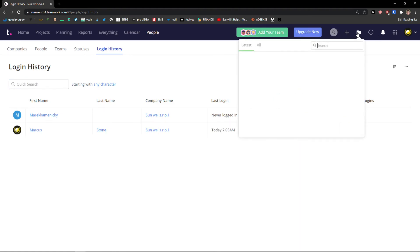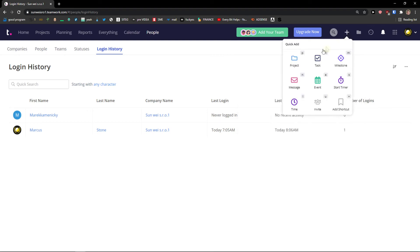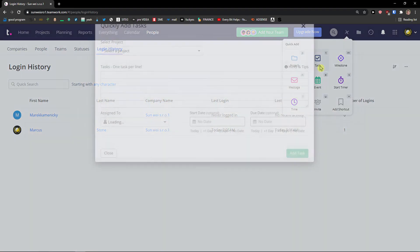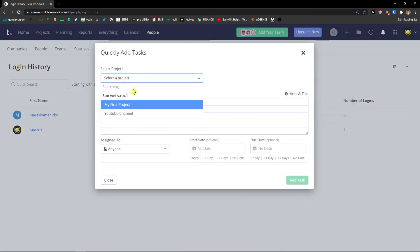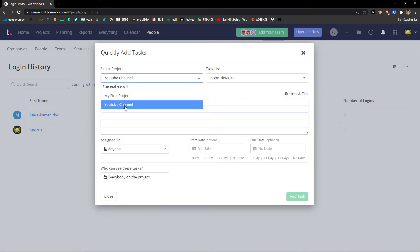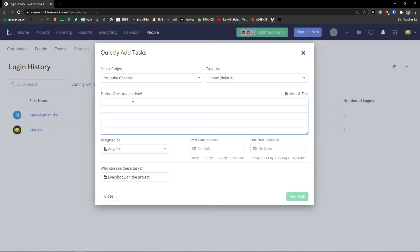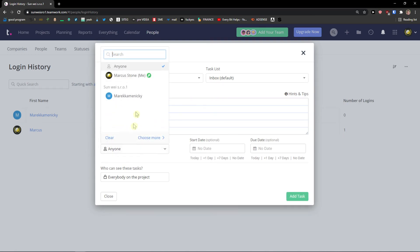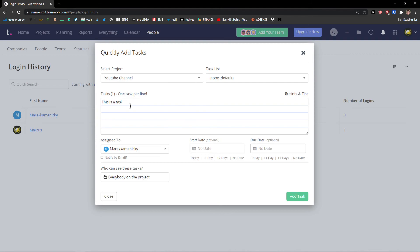Then as I mentioned on the top right you can add, let's say task. And I can add YouTube channel under the company Sunway SRO. This is a task, assigned to. And as you can see you can literally add a task from home button and you don't have to even like go into the project.